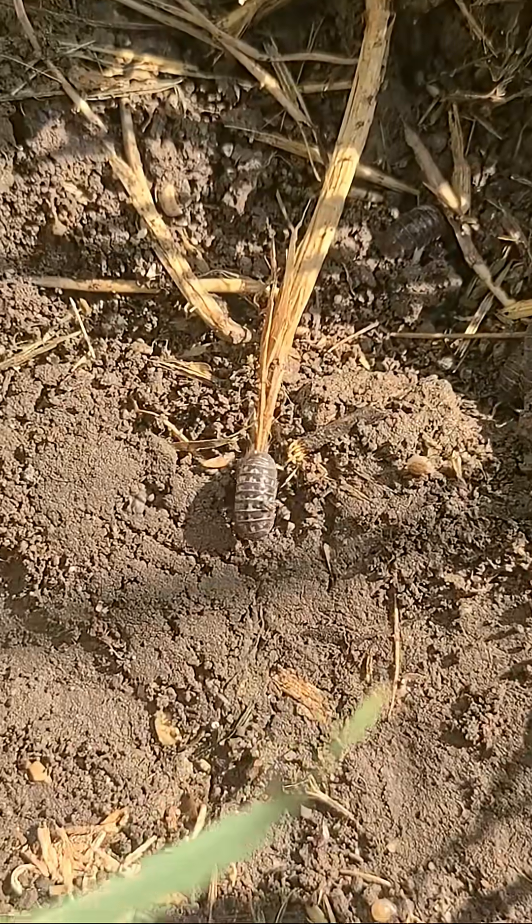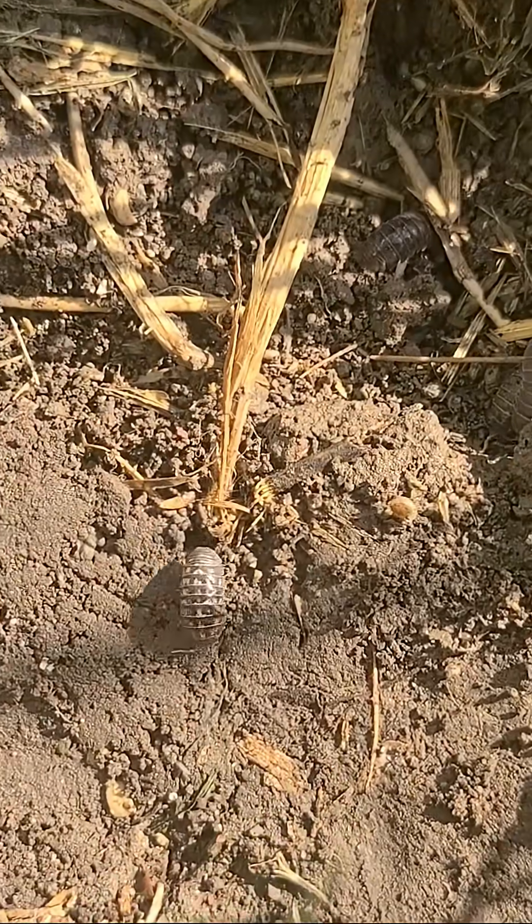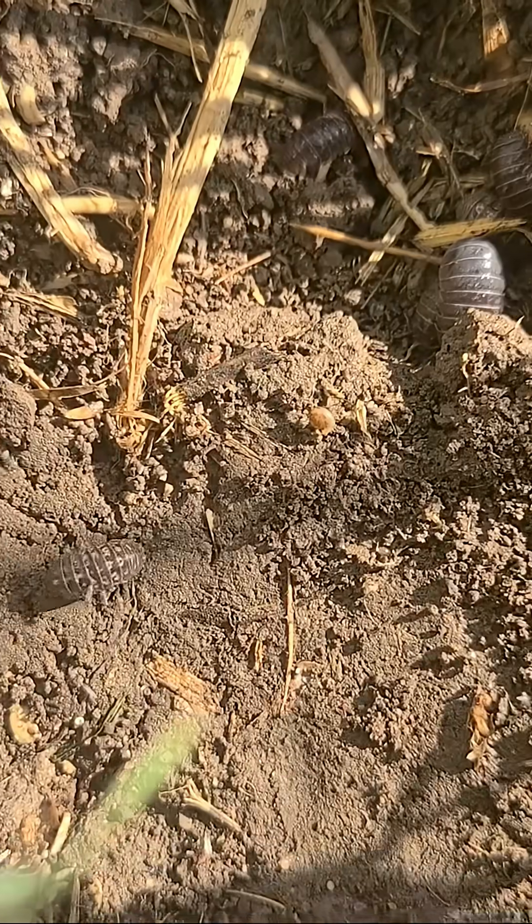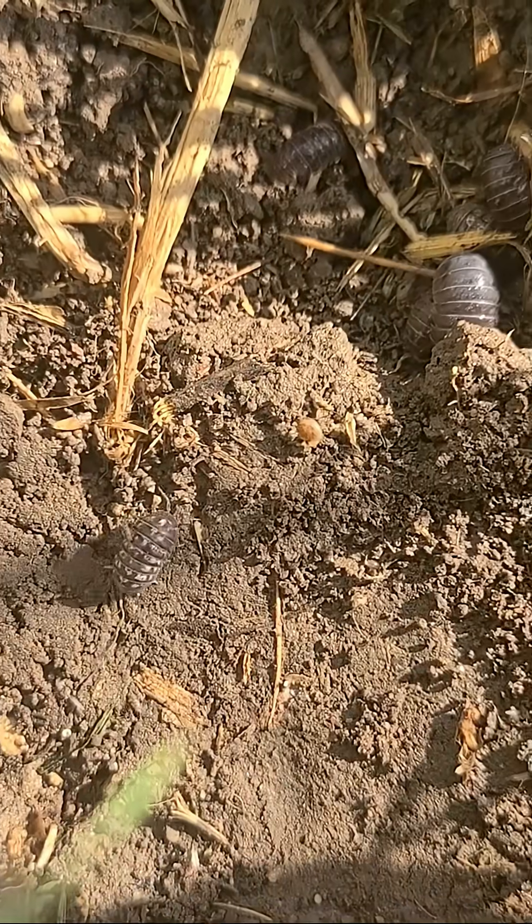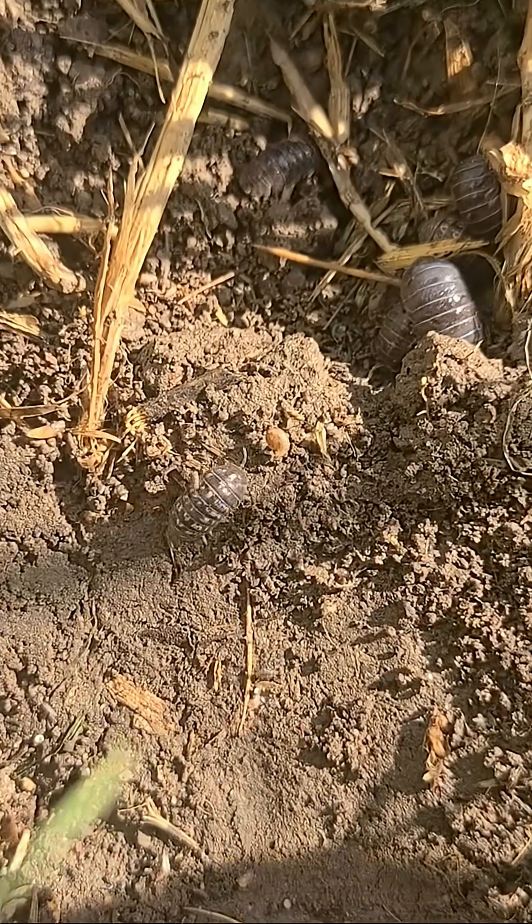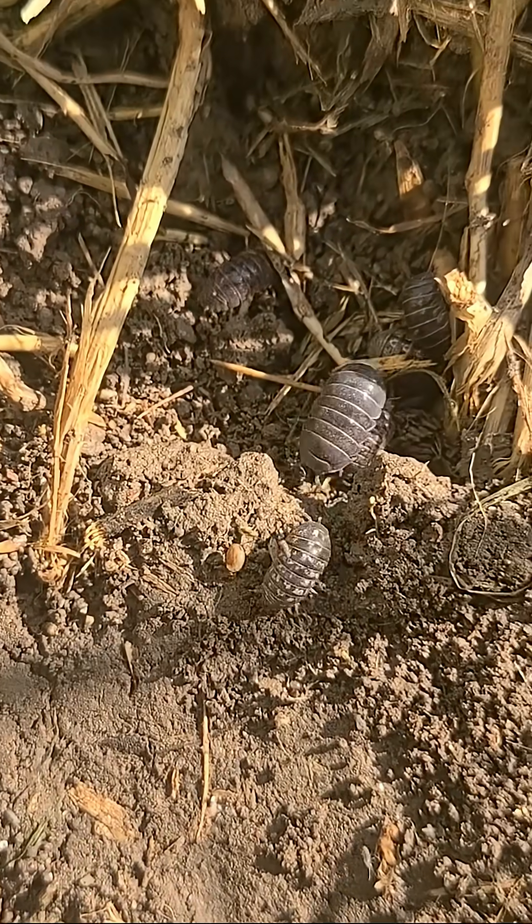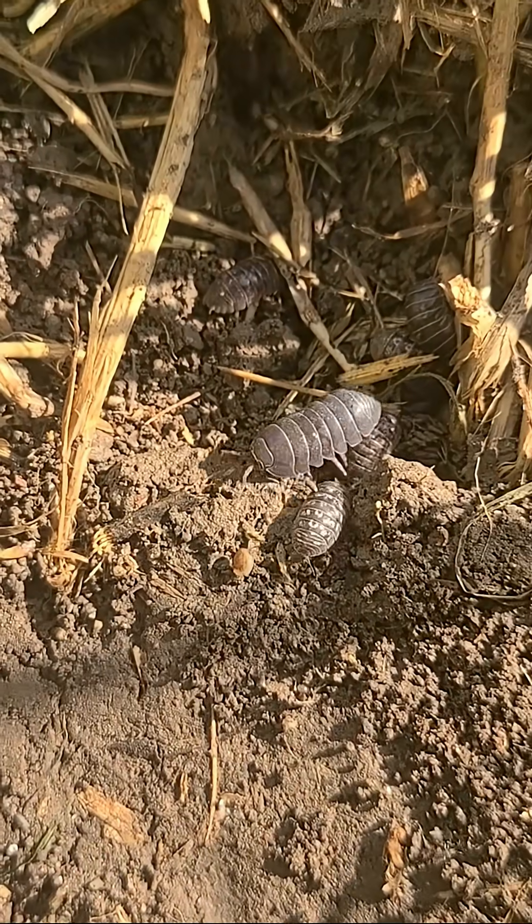This is a roly-poly, also known as the pill bug. We probably have all seen one of these things, but have you ever seen it under a microscope? Let's check it out.